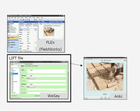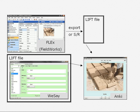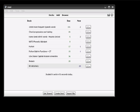Once things are set up, WeSay users can update their flashcards with one click. Flex users have one extra step of first doing an export or send receive to LIFT, to the same location each time. Note that these are one-way arrows.